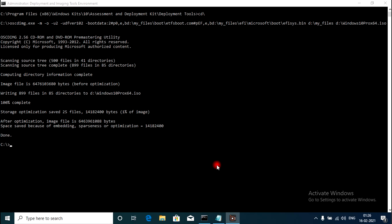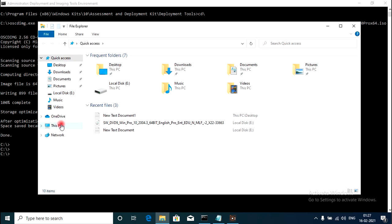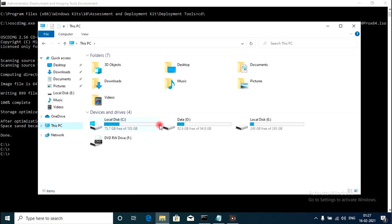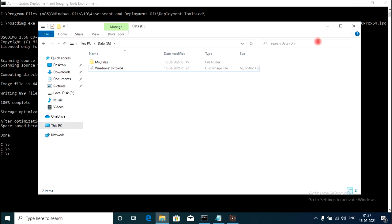Windows 10 ISO creation has completed. I will go to This PC, then D drive — and this is the Windows 10 ISO which was created in this step.